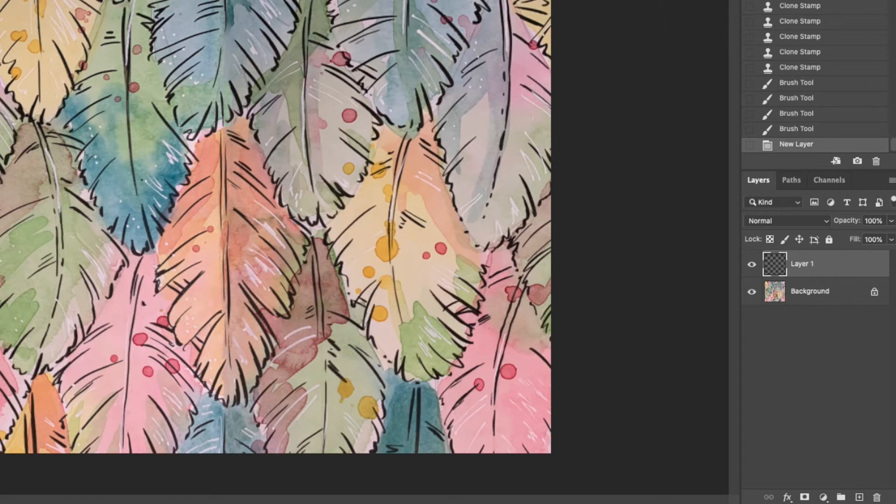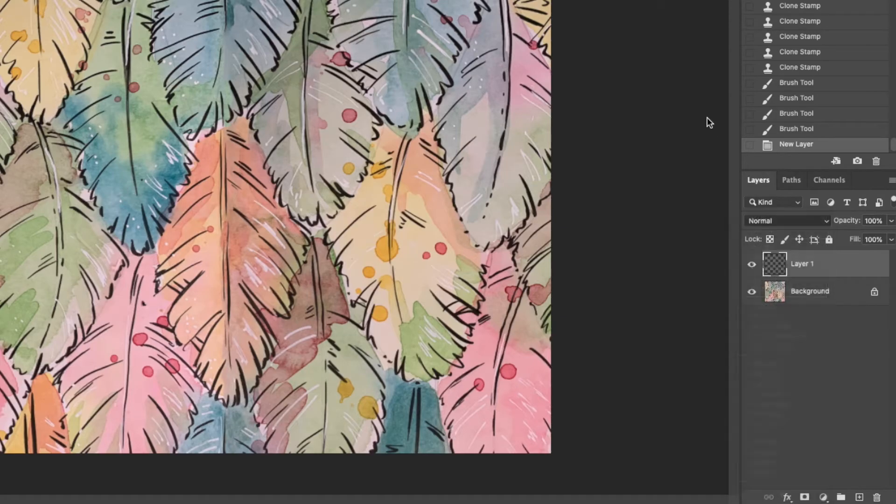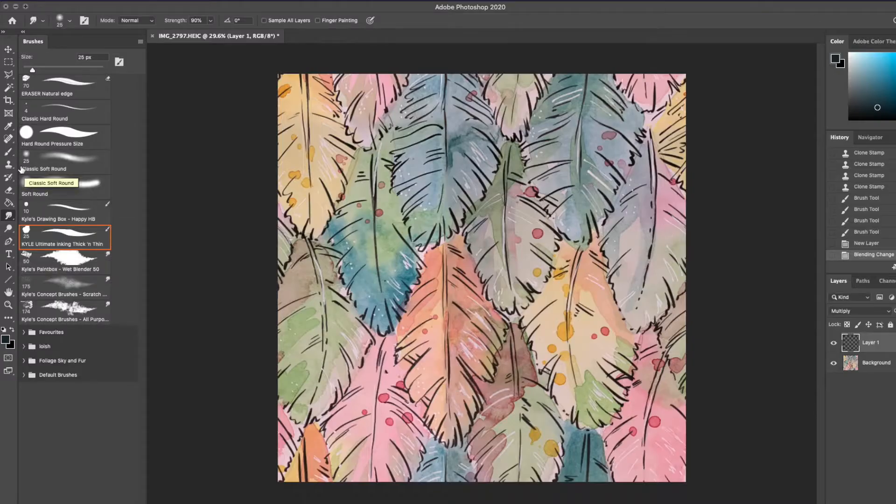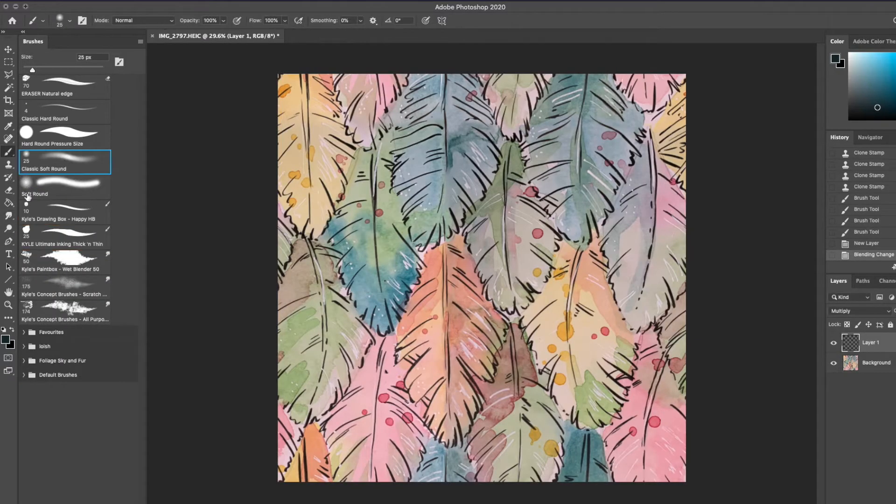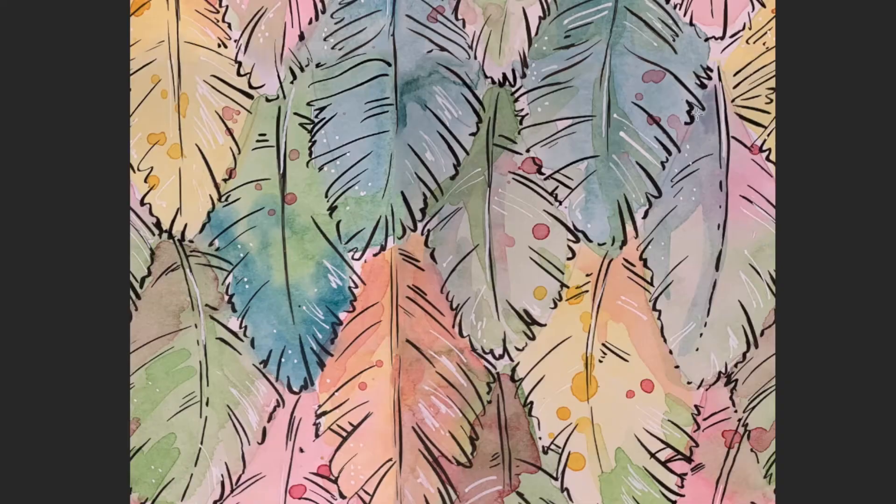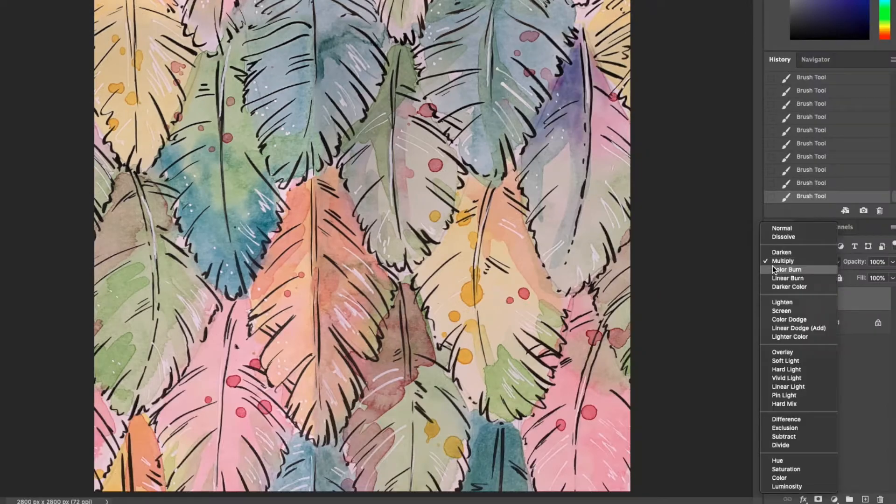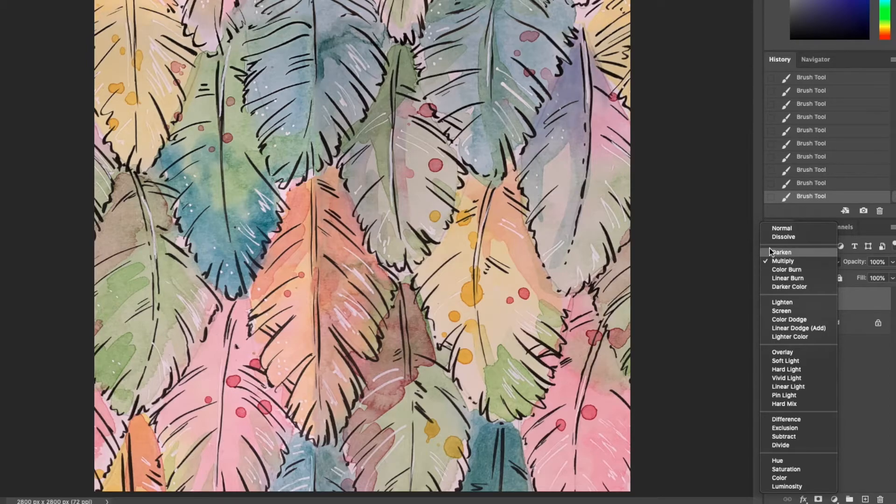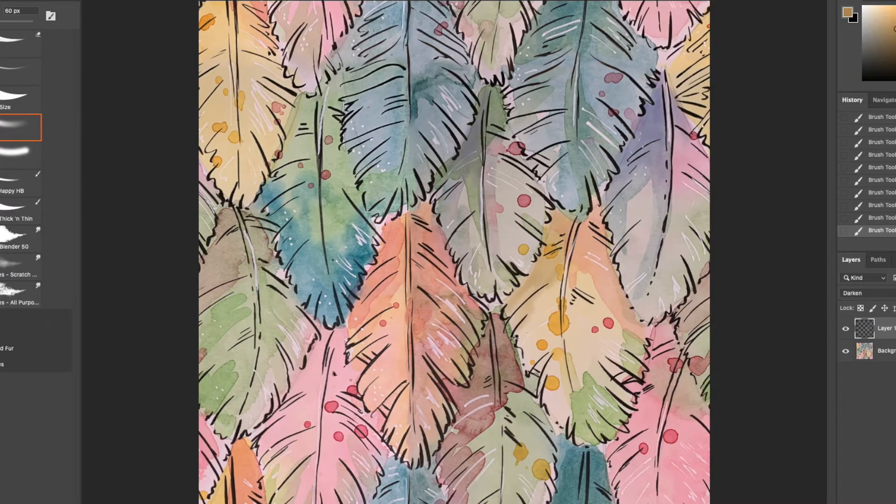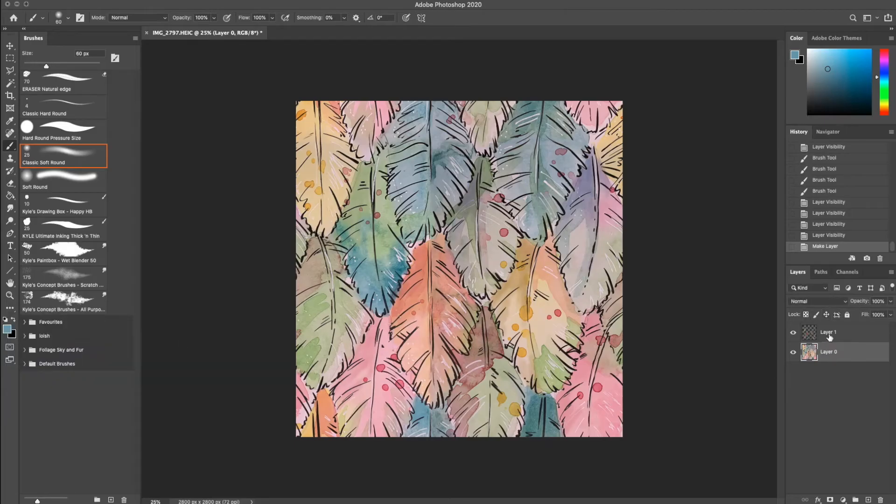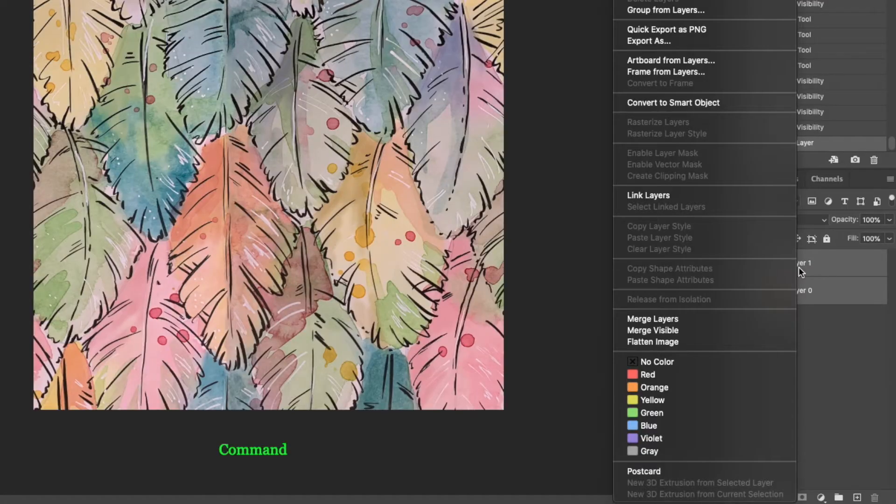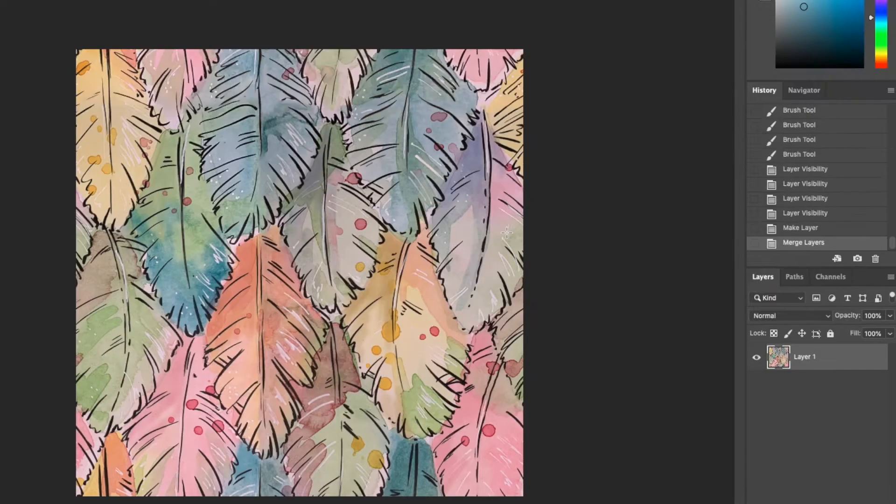I open a new layer and I change the blending style to multiply and using a soft round brush I choose a darker version of the color I want to add shade to. I draw in some shadows and I change the layer style to darken to see if I prefer it. I combine my two layers into one and I use the offset tool to check the repeat from a few different views.